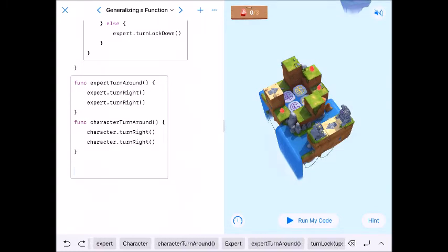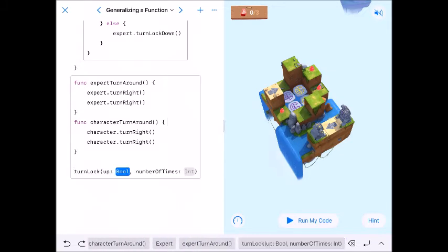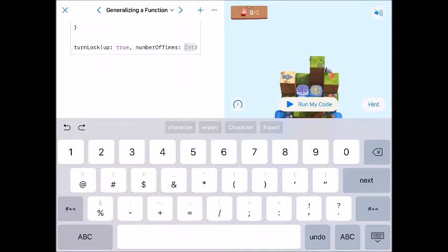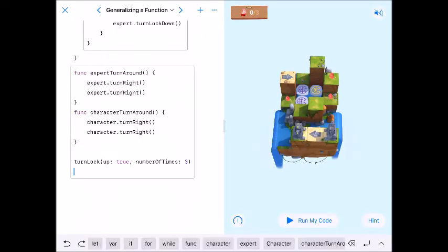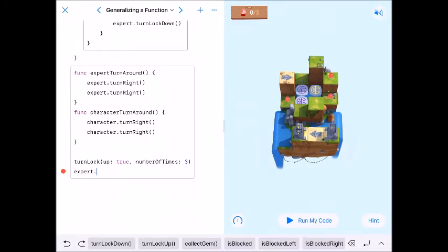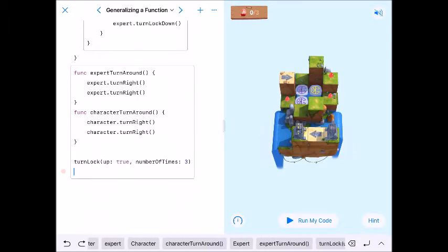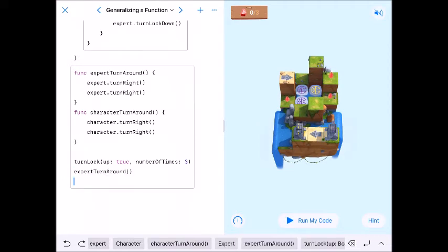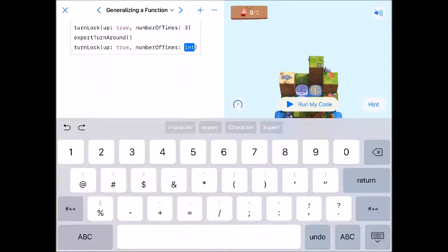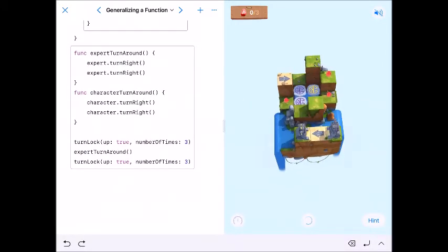Now I'll use my turnLock function to get these locks up. I want to turn the lock up — true — three times, just to see what happens. Then we'll have our Expert turn around using the ExpertTurnAround function, and then turn the lock up again — true, three times. I'll go ahead and run this to see what's going on.